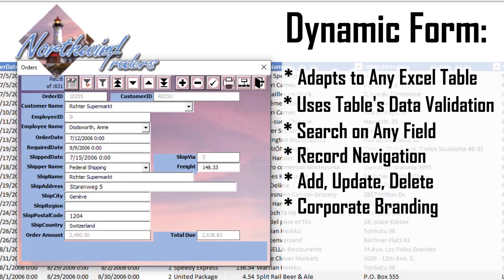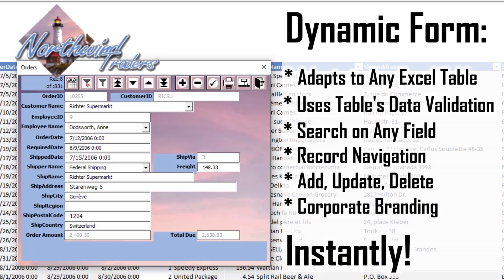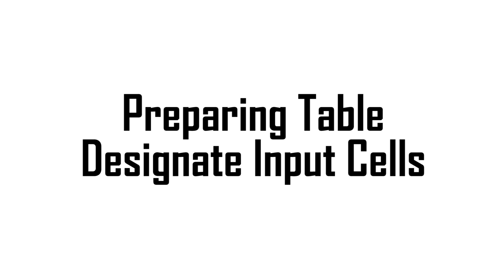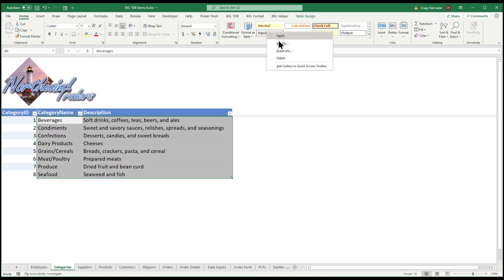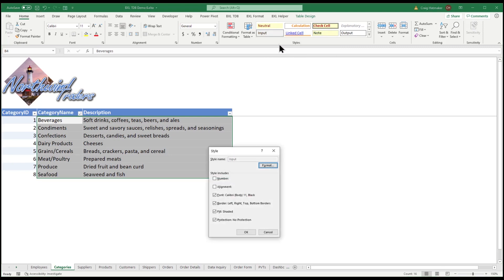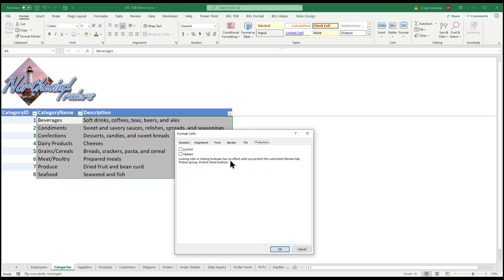It automatically adapts to corporate branding instantly. We want to differentiate input cells that can be changed from formula cells that should not be changed. One way is to use Excel's input style. Make sure protection is checked and locked is unchecked.